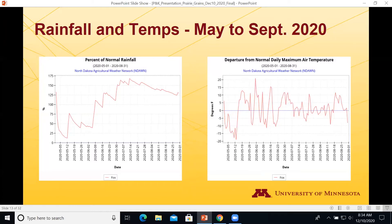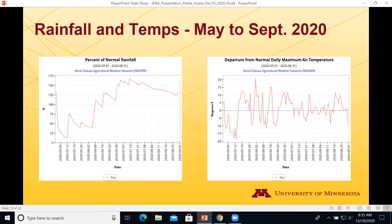Looking at percent of normal rainfall: the line starts at 125 percent, drops to about 25 percent in April and May as it dried out, then climbs back up to 125 percent in early June and close to 175 percent of normal in July, before moving back toward 125 percent in September. For wheat, that was more rain than we wanted. Soybeans benefited though — a good soil profile really helped soybean yields in August and September. Temperatures were roughly five percent above normal throughout 2020.